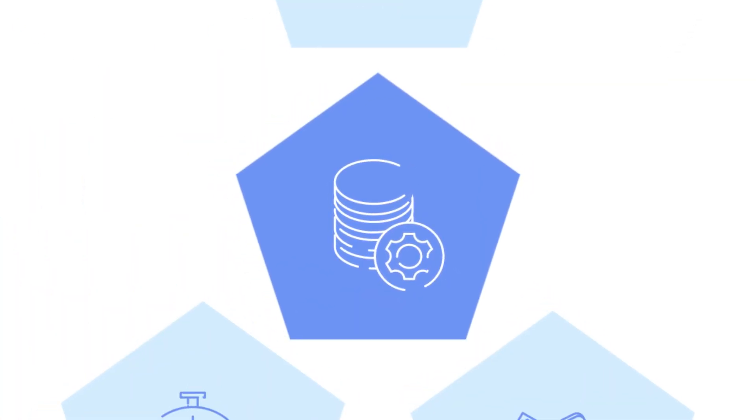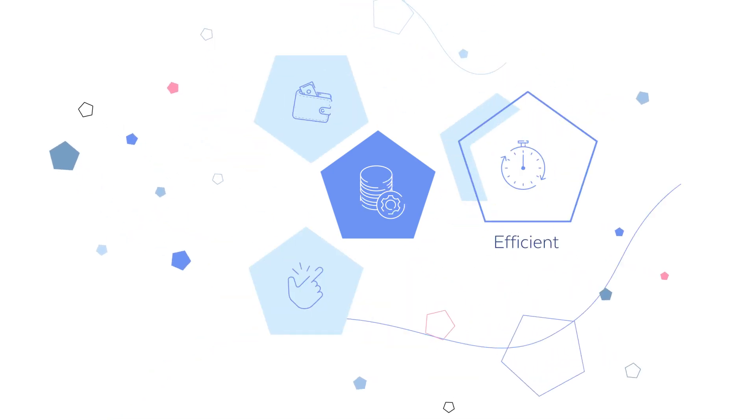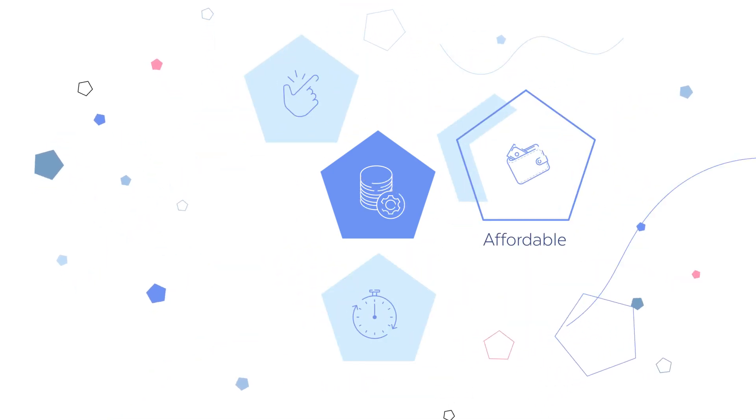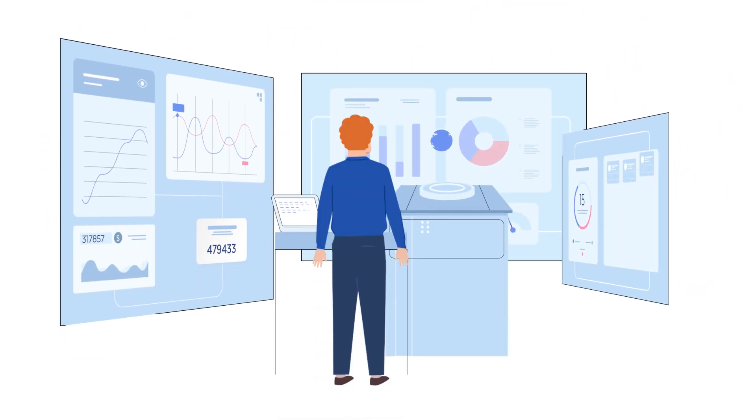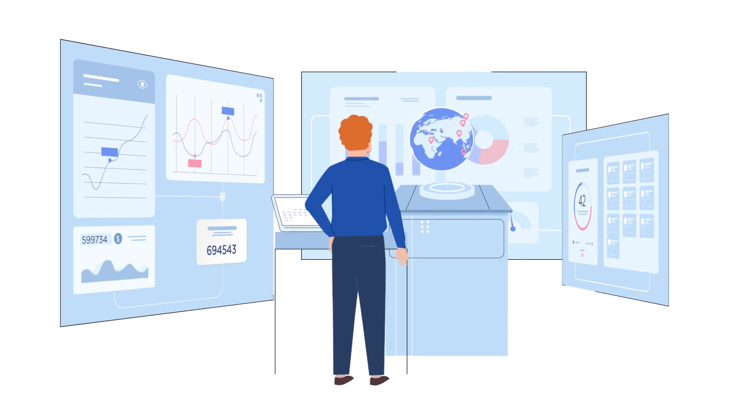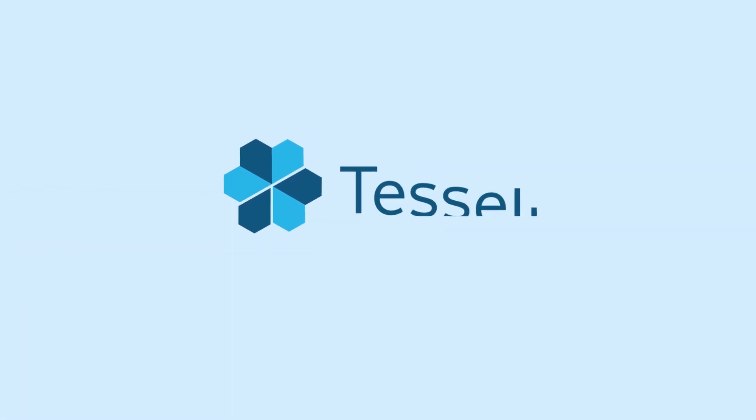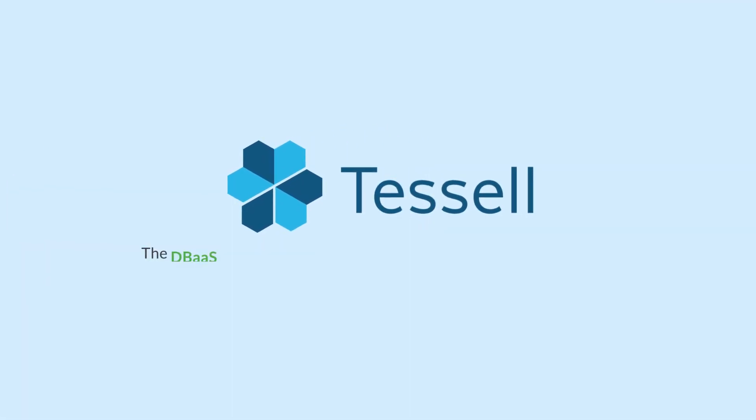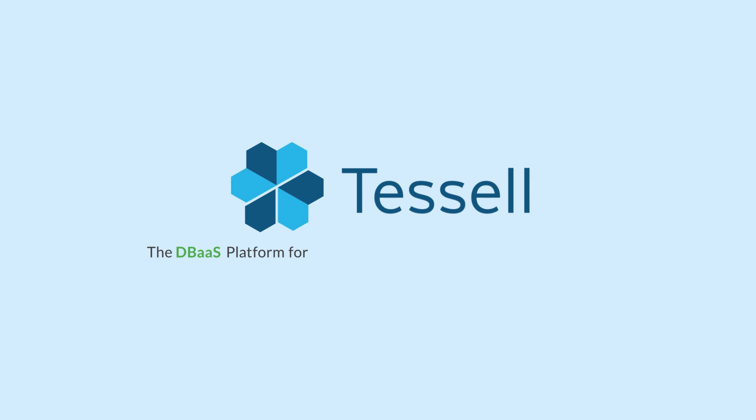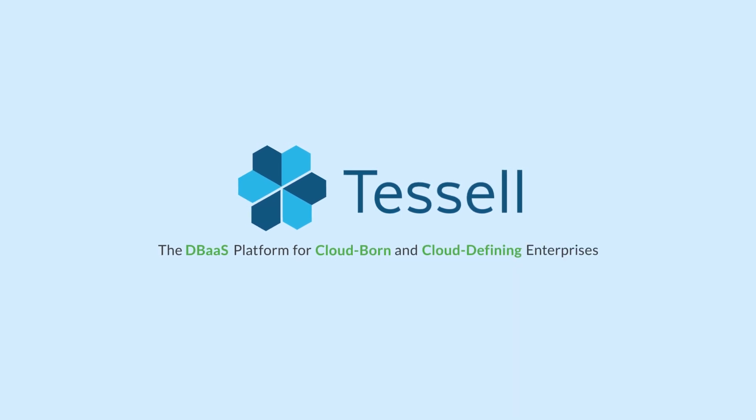Data management at Tessell. We believe in making data management easy, efficient, and affordable so that you can focus on what truly matters: your business. Tessell, the DBA's platform for cloud-born and cloud-defining enterprises.